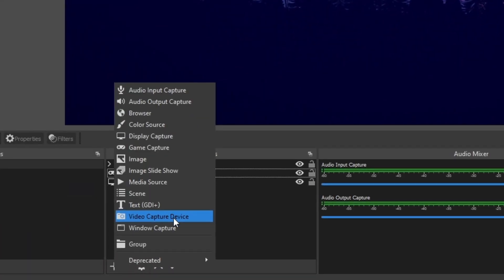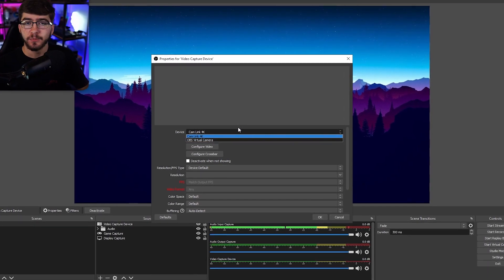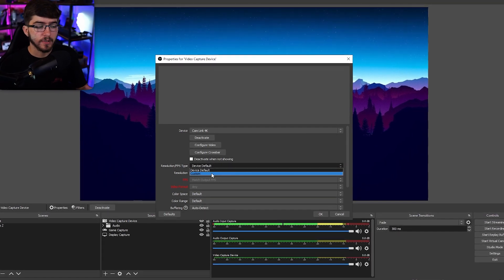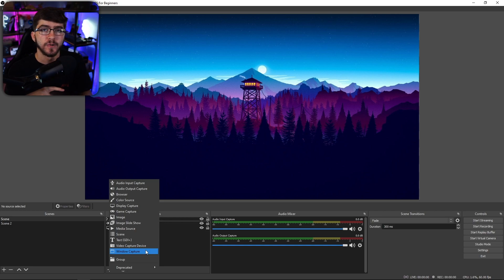For a video capture device — this is where you add your camera. Click on device and select whatever camera you have. To change how the camera looks, click customize and you can change the resolution, FPS, and video format. For a window capture, it's similar to display or game capture but lets you capture a specific window. And that is pretty much everything you need to know about OBS.